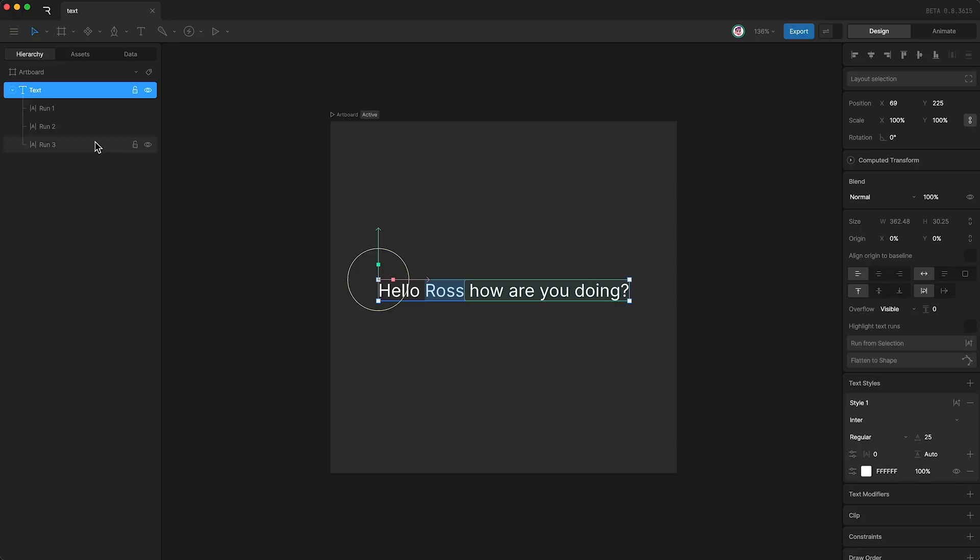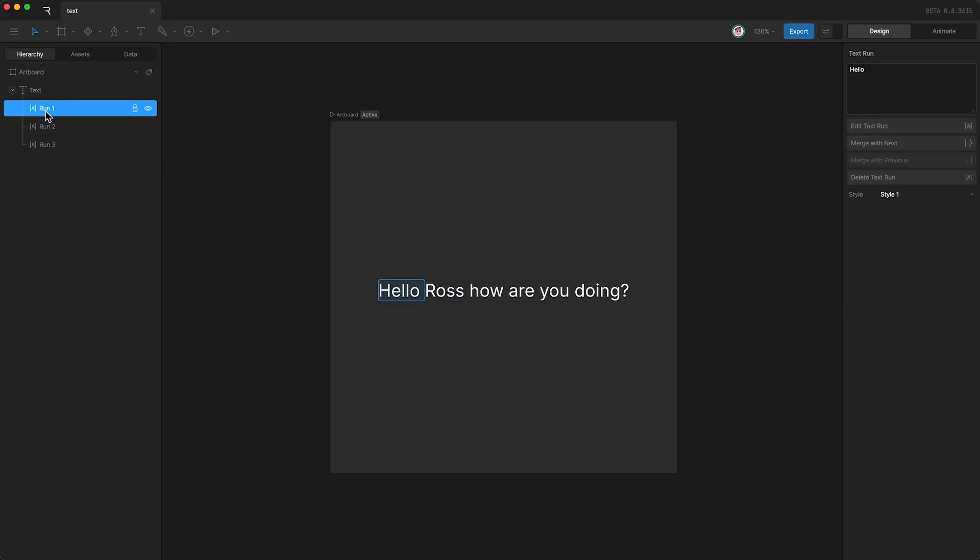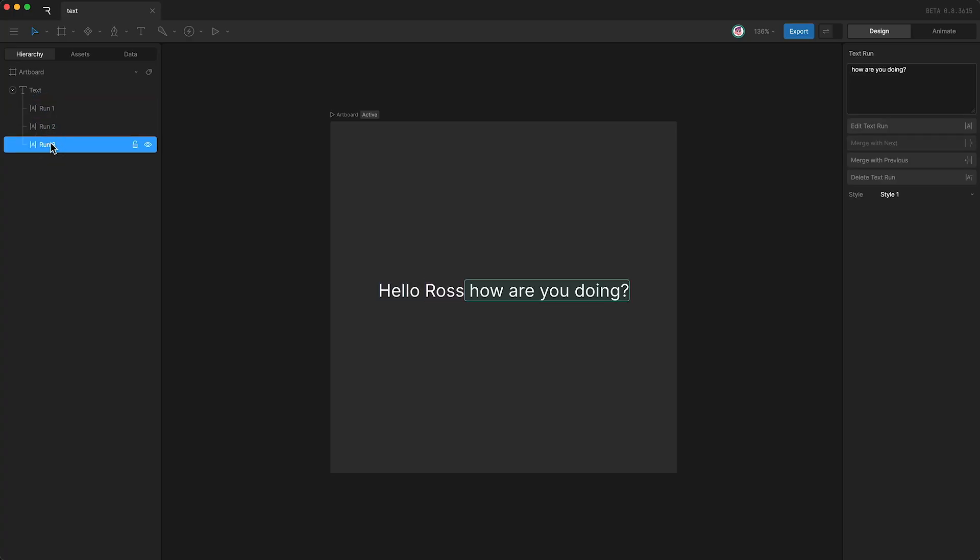If we look up here, you can see that we now have three text runs. One for the first part of the text, another for our newly created run, and a third for the last part of the text.